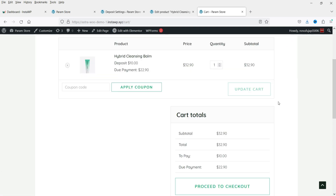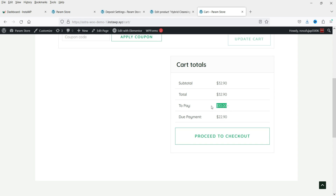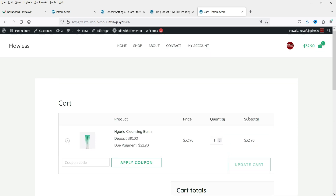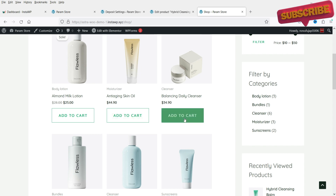Let's add this product to the cart and go to View Cart. You'll see the regular price, the deposit payment, and the due payment. The customer will pay ten dollars as deposit and the due payment will be twenty-two dollars and ninety cents.